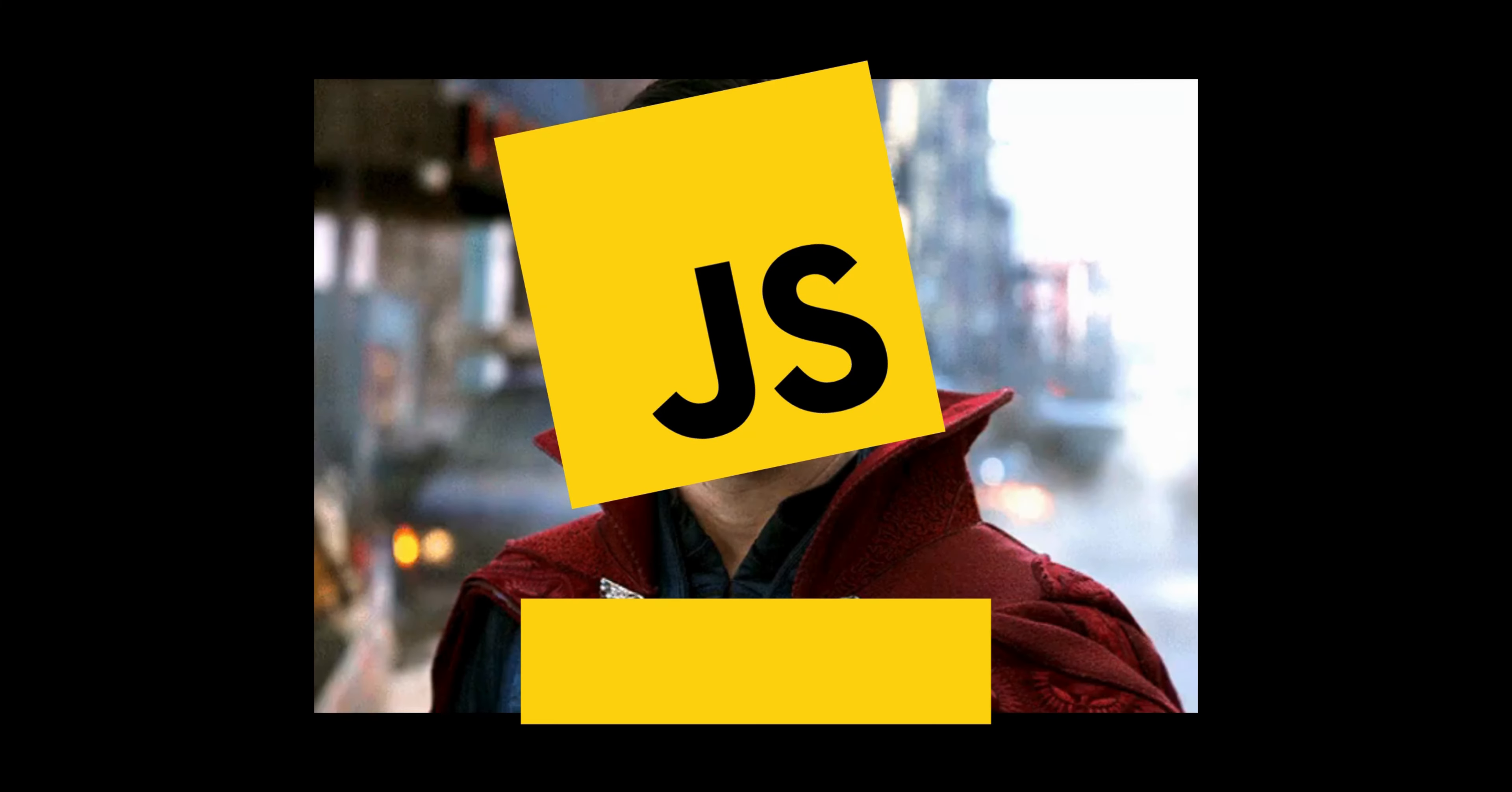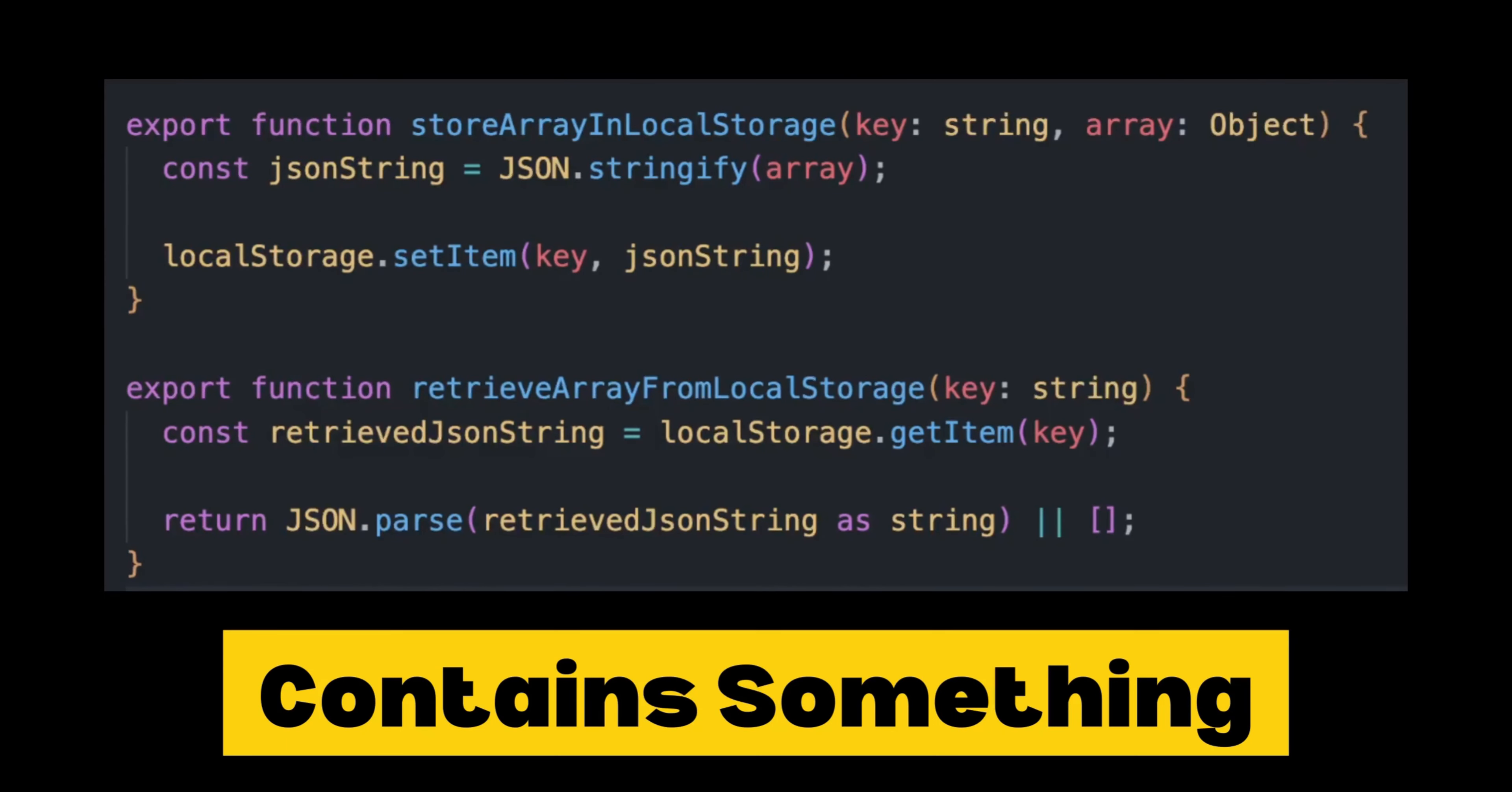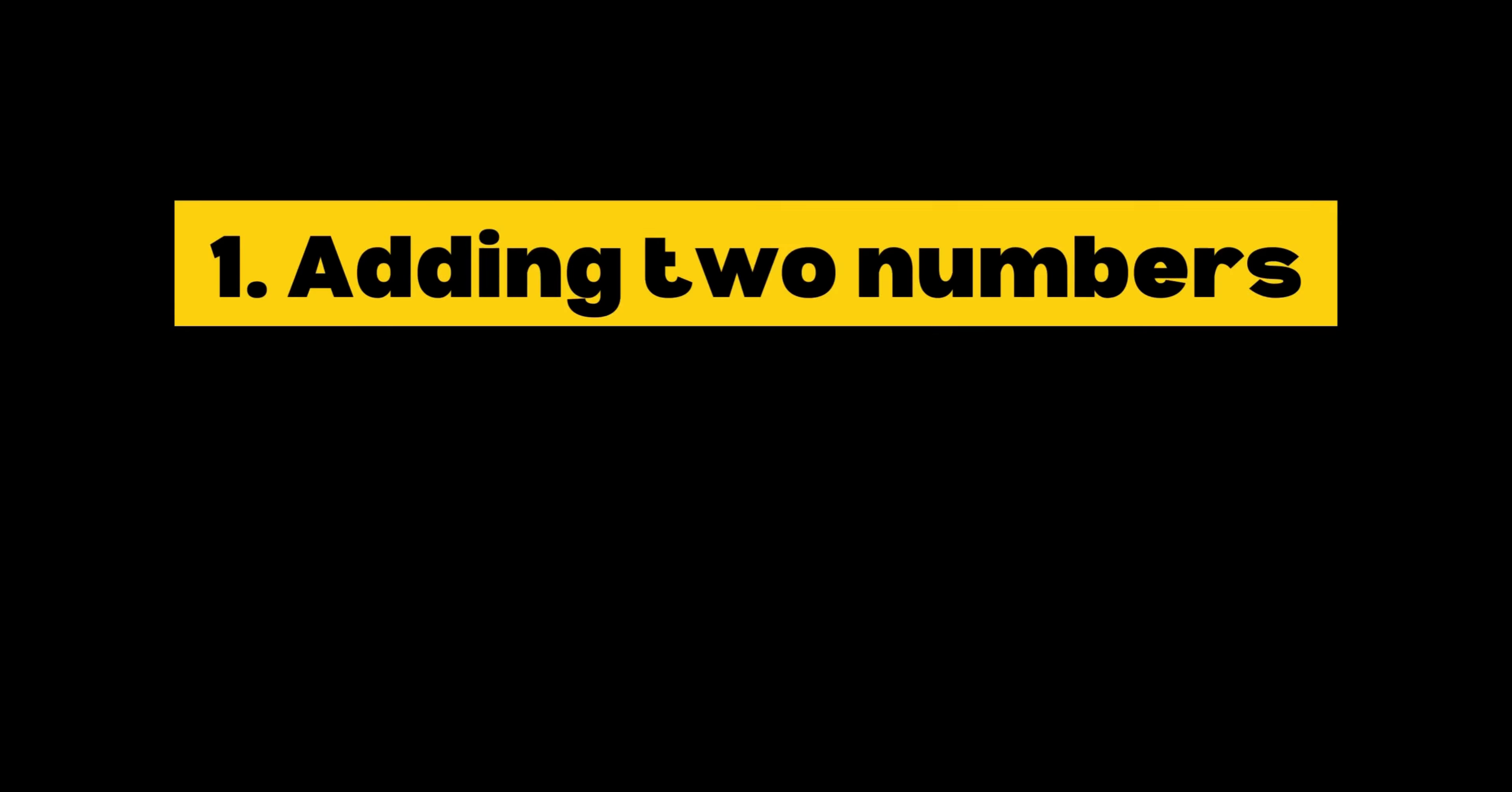To address these issues, we have modules in JavaScript. A module is nothing but a file that contains some JavaScript code to do something.